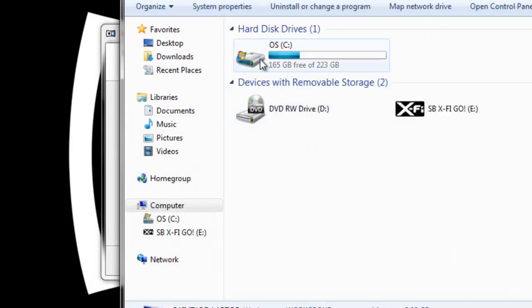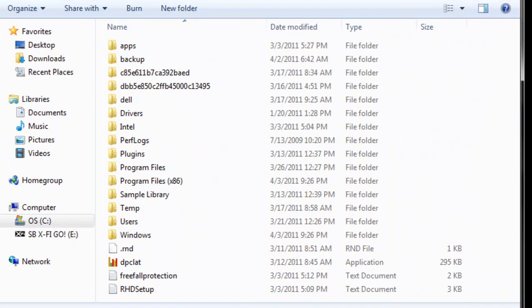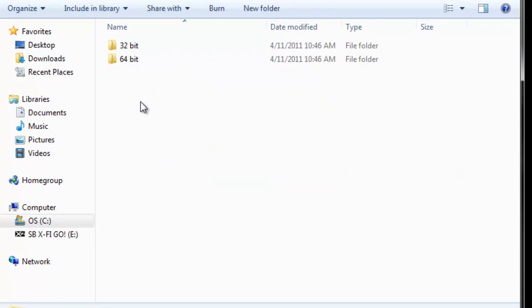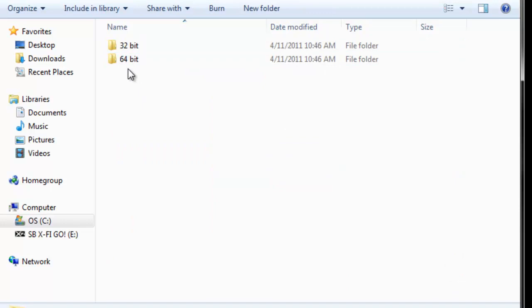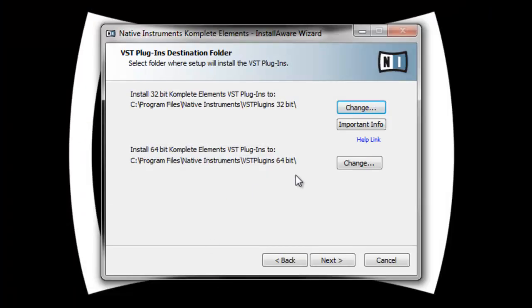I do the same thing on my desktop as well. I'll just change this for the 32-bit version. I'll go to my C drive plugin folder and make sure it goes into the 32-bit folder. I'll do the same for the 64-bit.